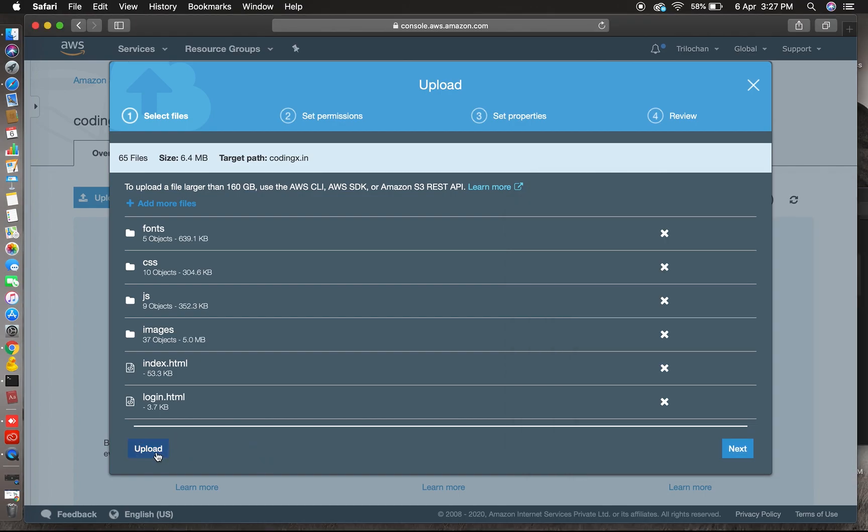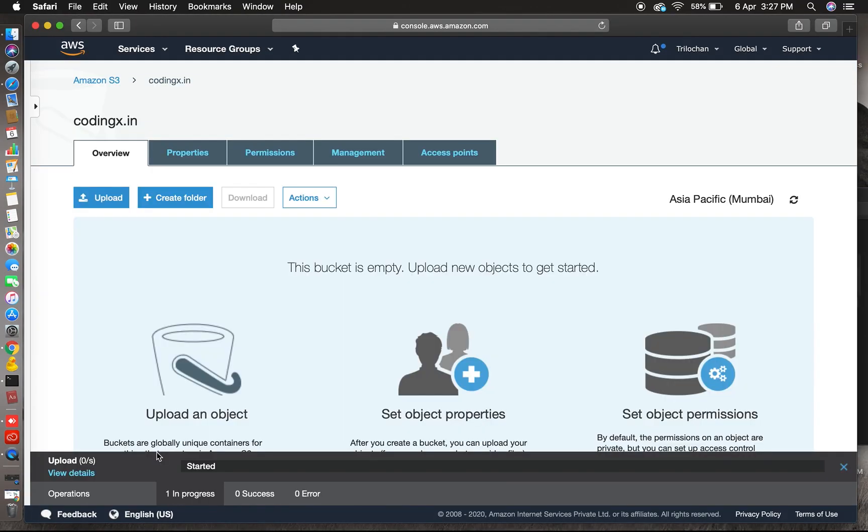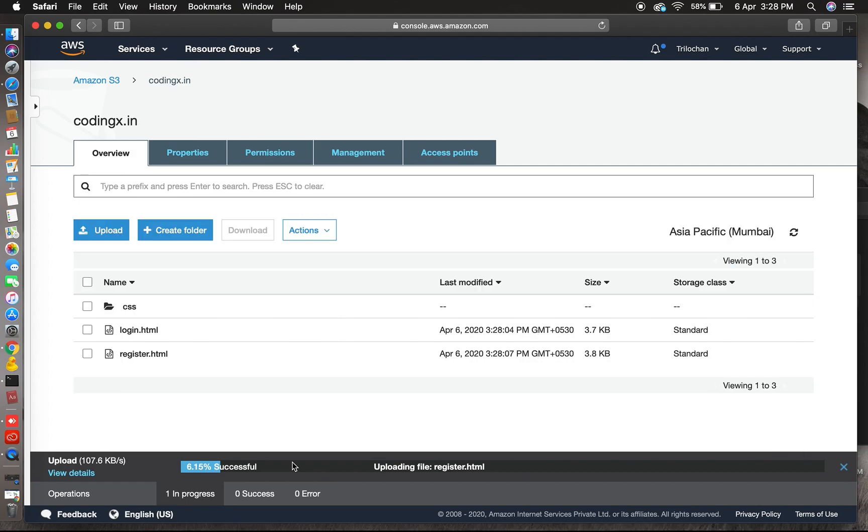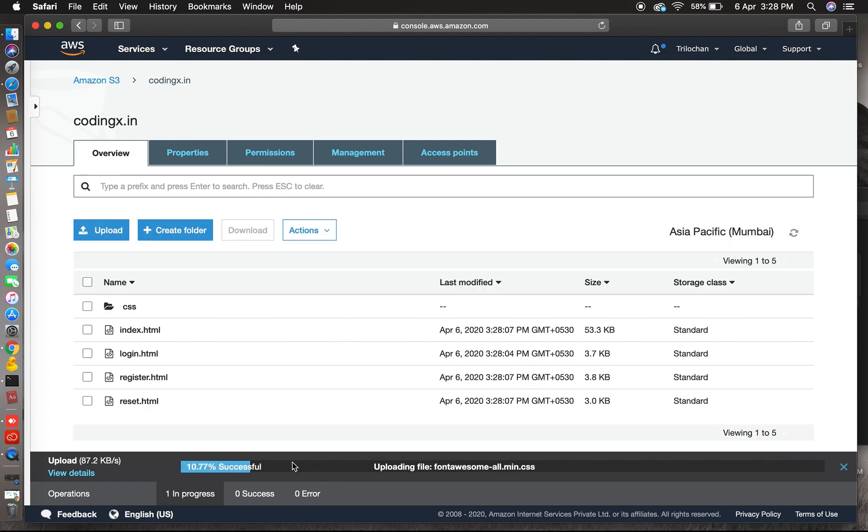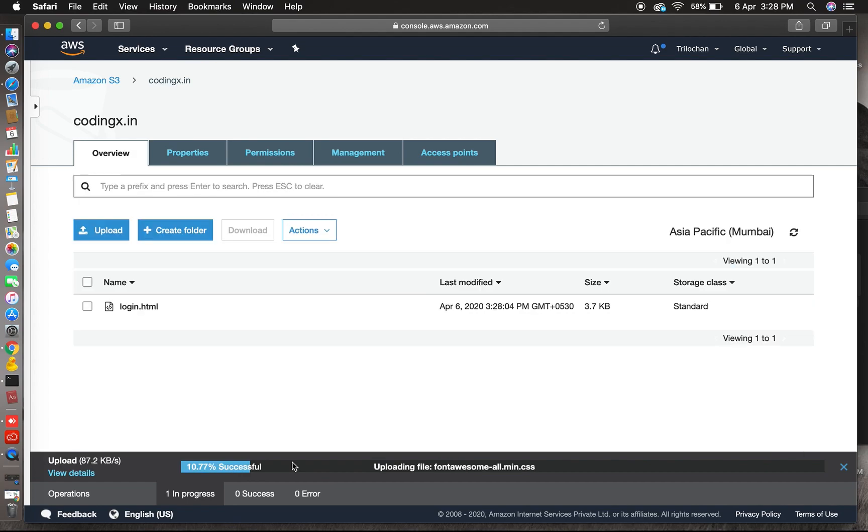Just go and select all files, drag to this. Yes, now click on upload button. Yes, now it's uploading, just wait a second.